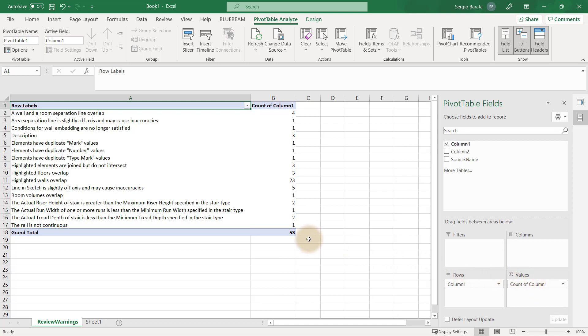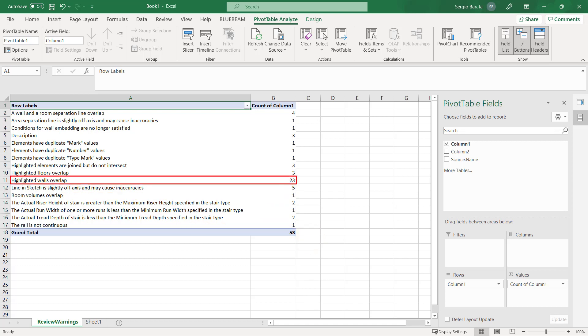So, for all of the three projects used in this sample, there was a total of 53 warnings, of which highlighted walls was the most common, occurring 23 times.